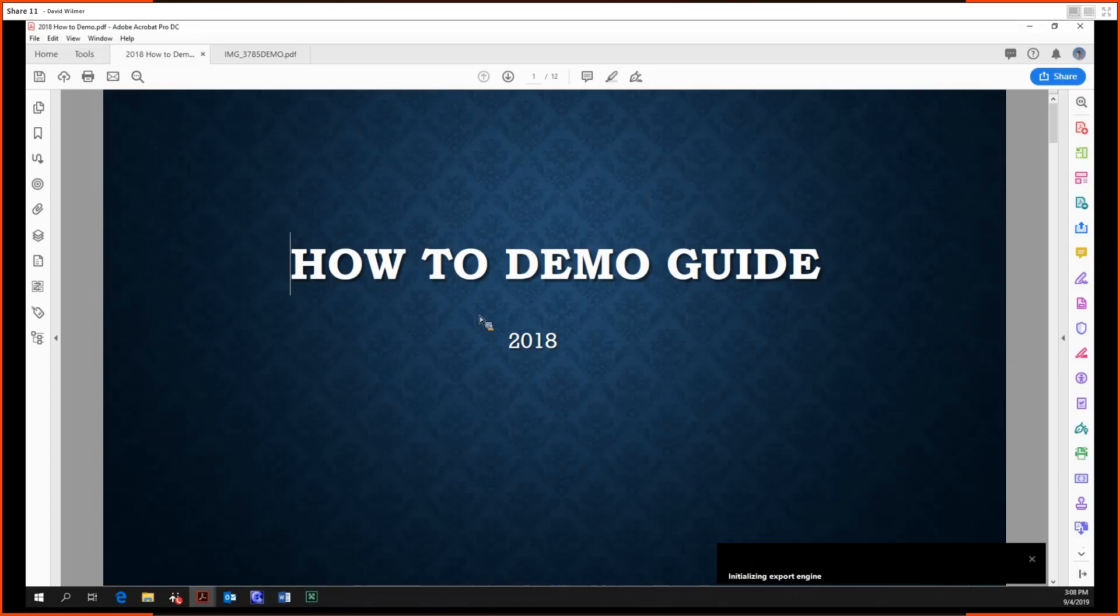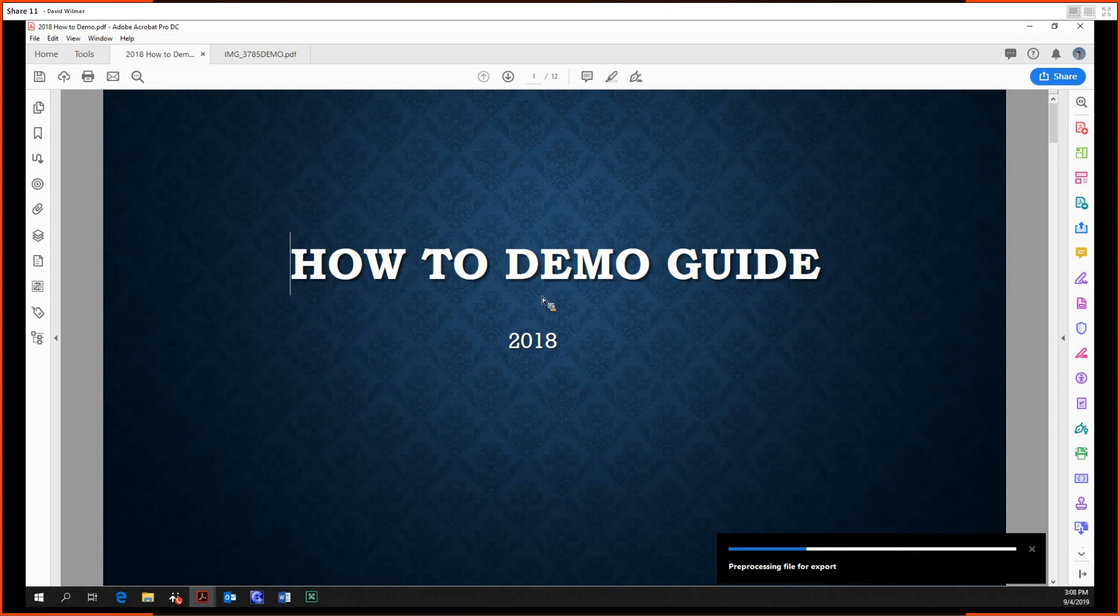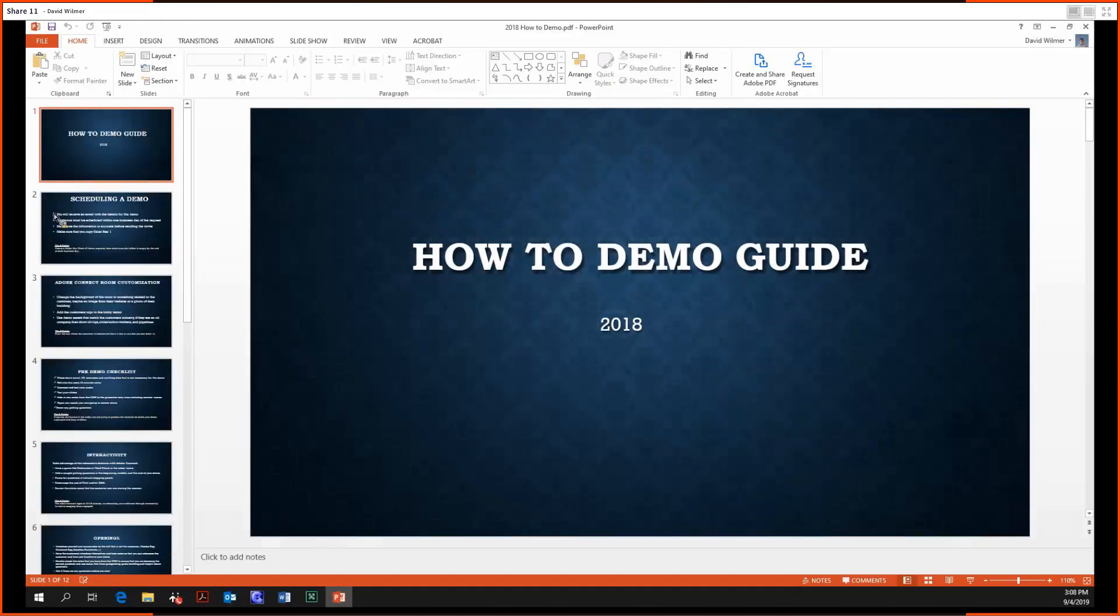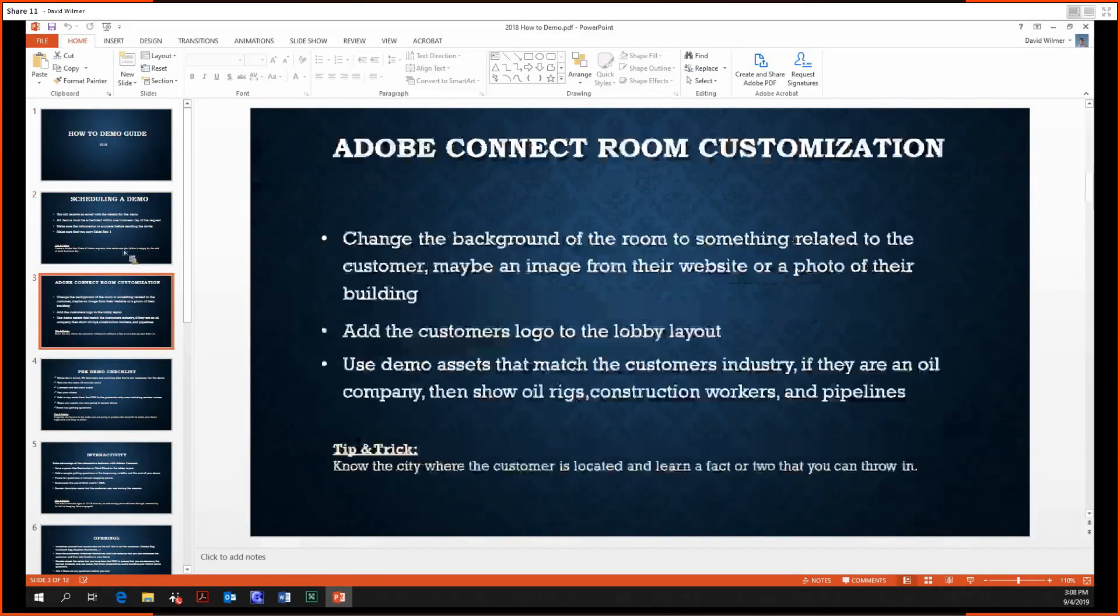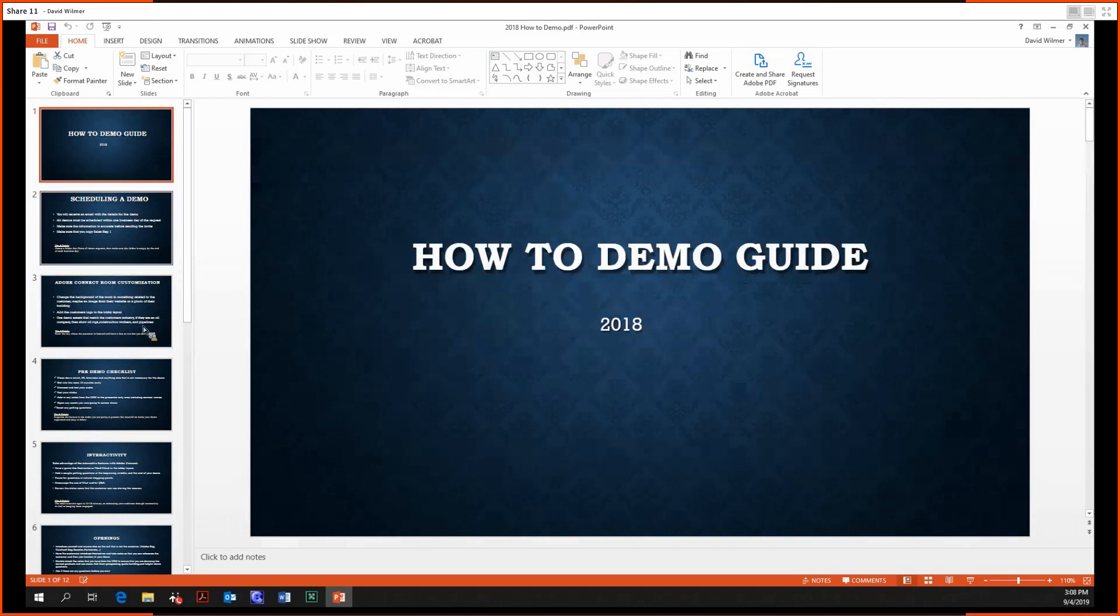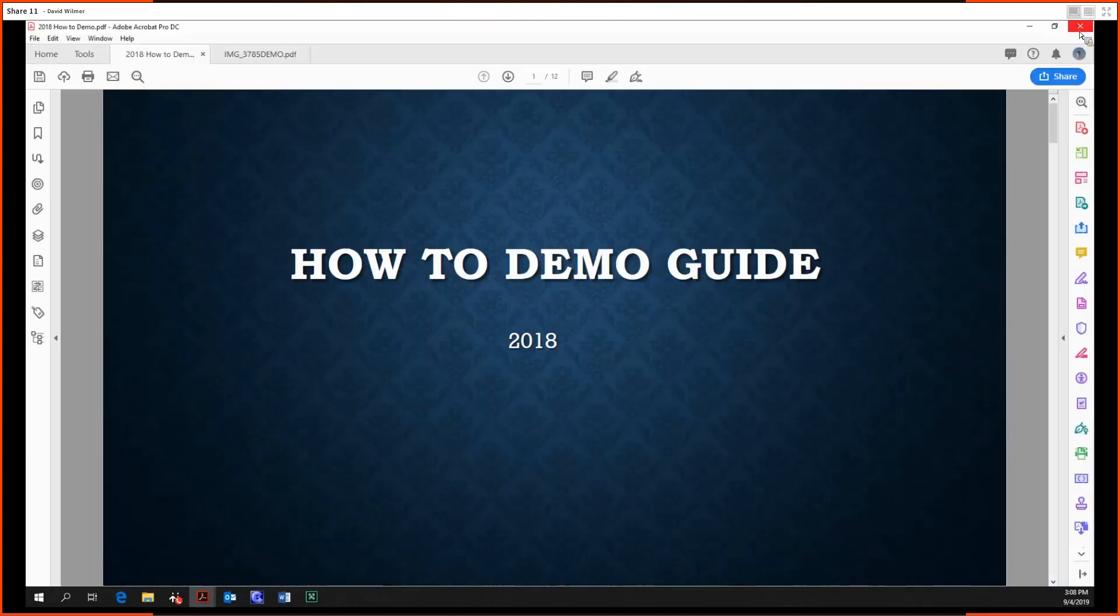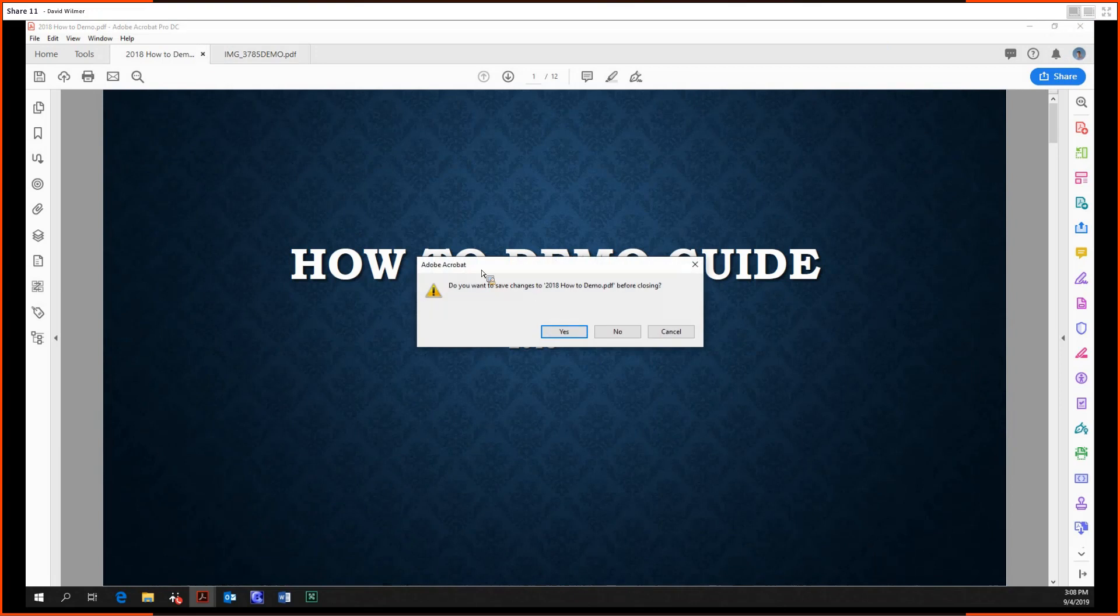Save it. And there we go. Looks lovely. So, close that out.